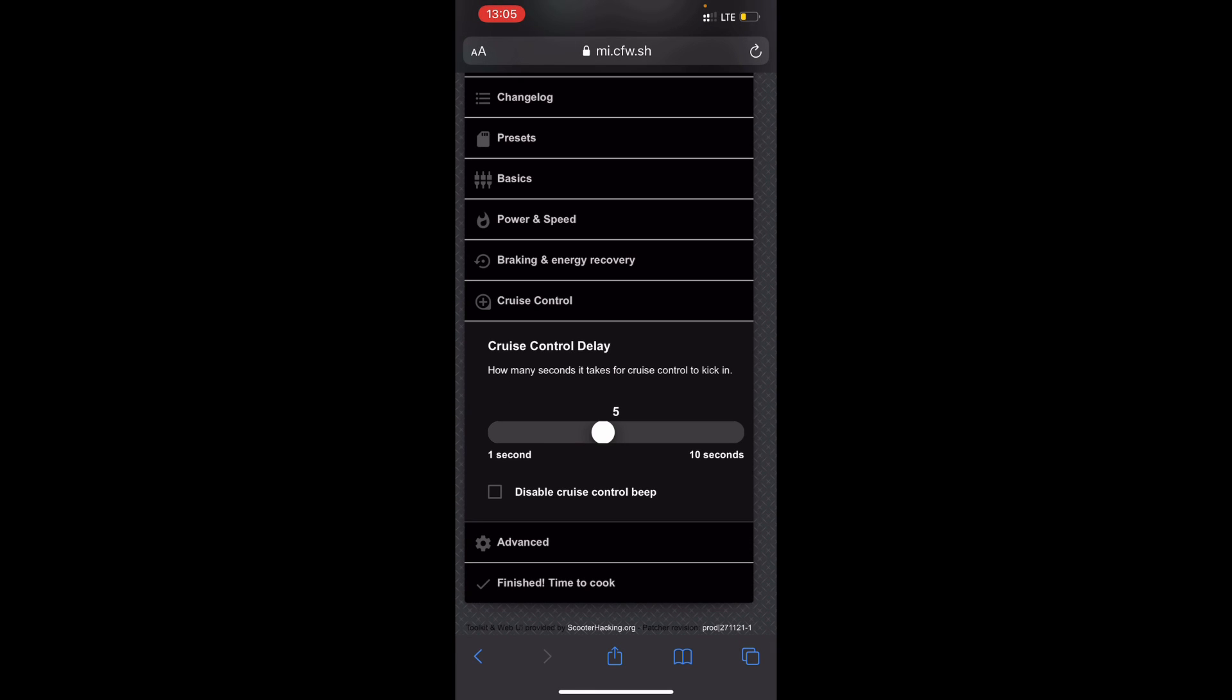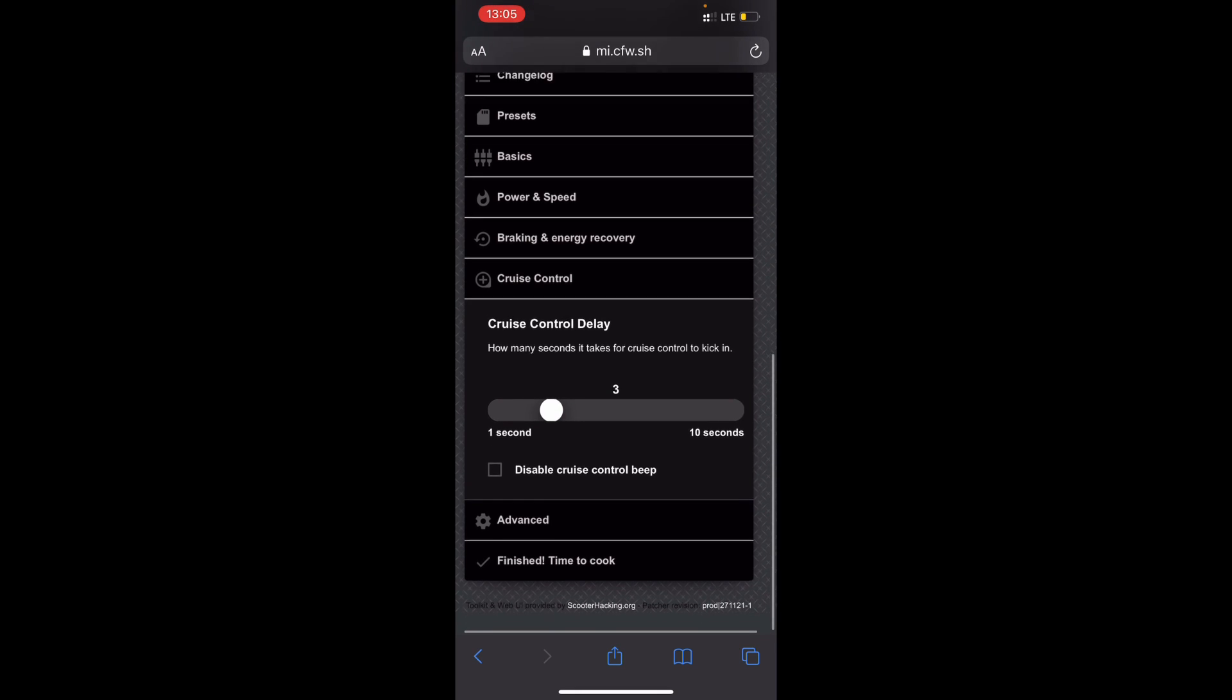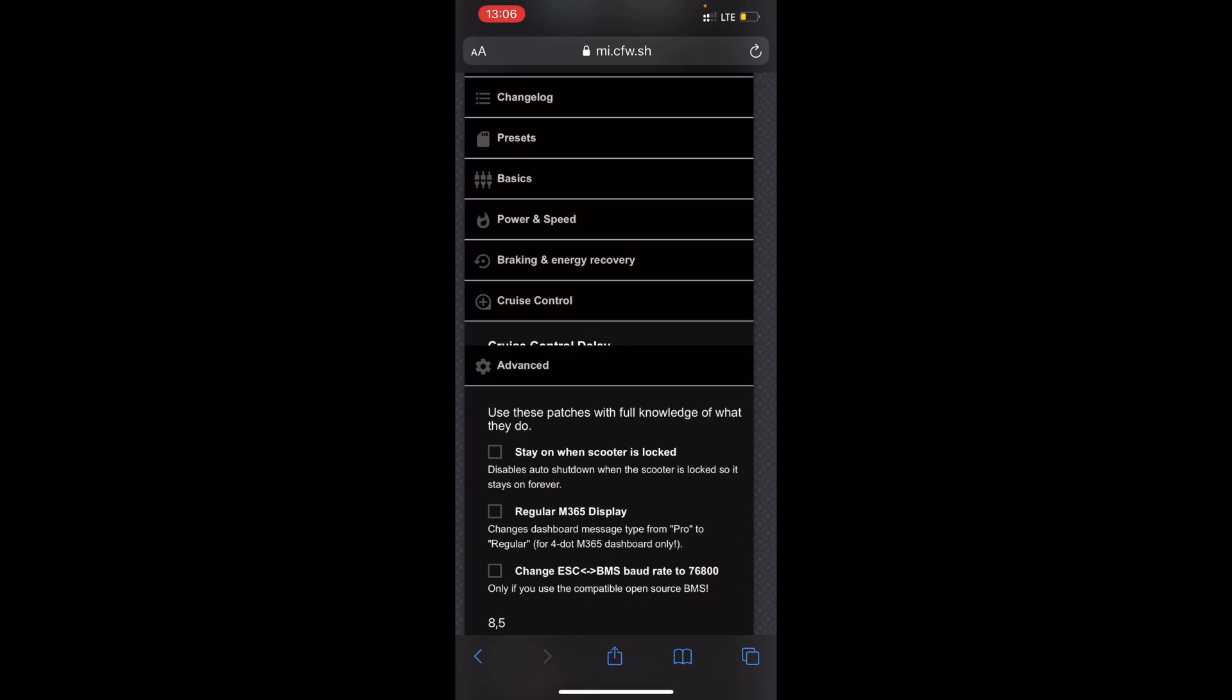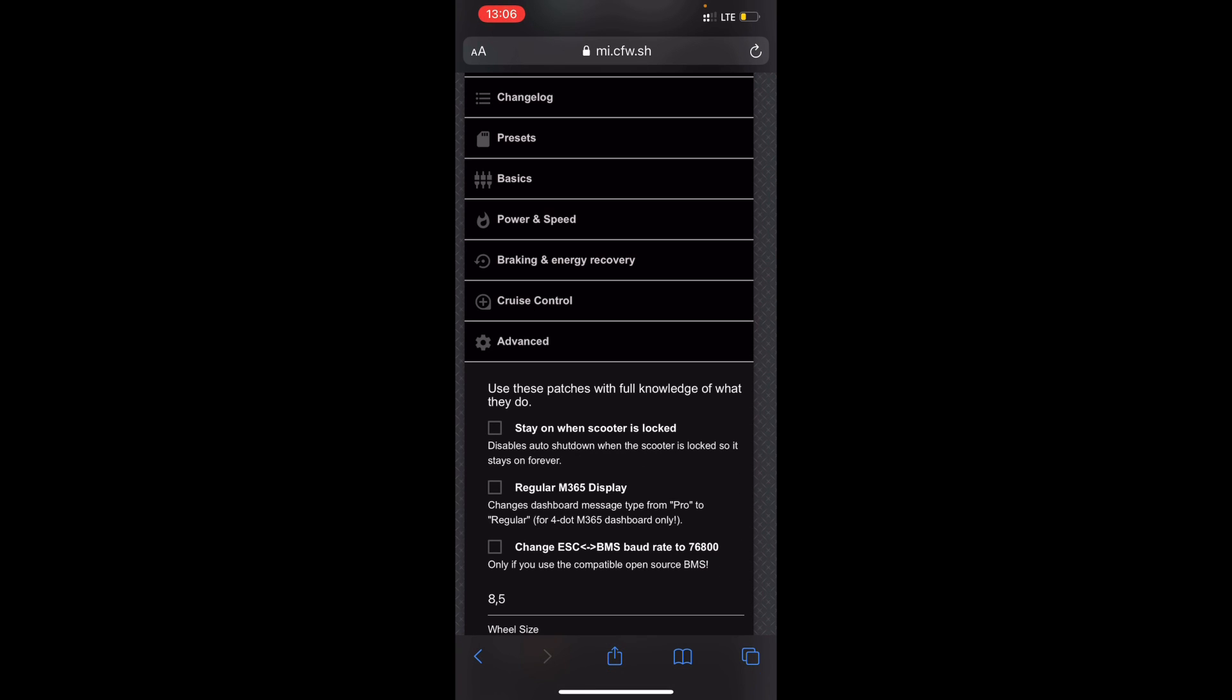Cruise control delay, it's like how long it takes for you to get into cruise control. So I like it on three seconds, but that's your own choice. And the cruise control beep, if you want to not have the beep when the cruise control is activated you can select this, but I don't. I like it when it beeps so I know when it's in cruise control.